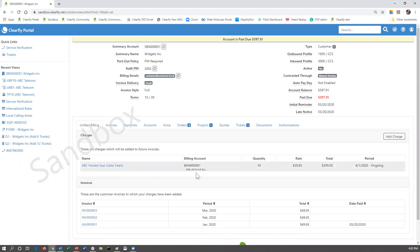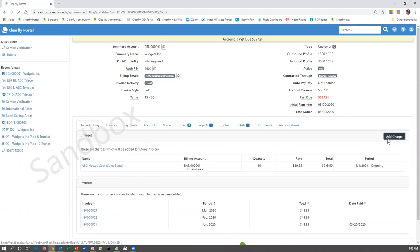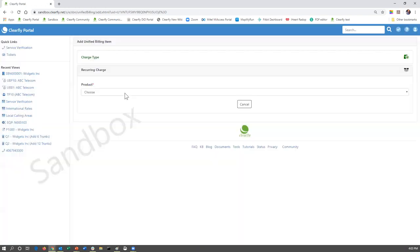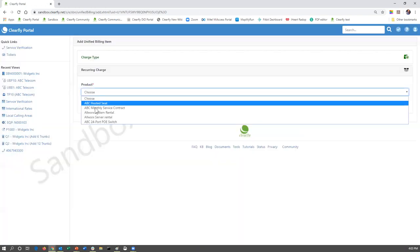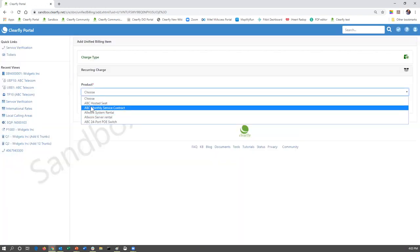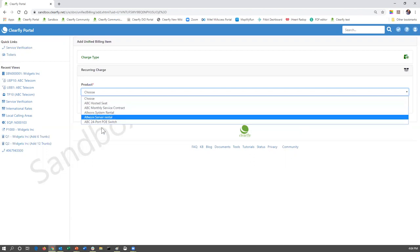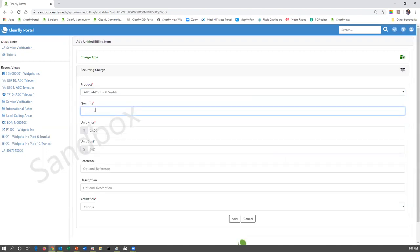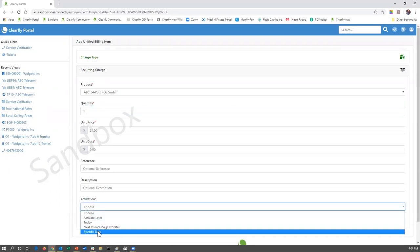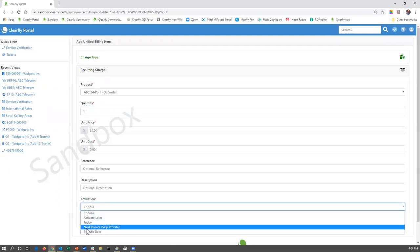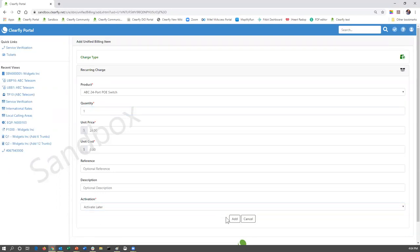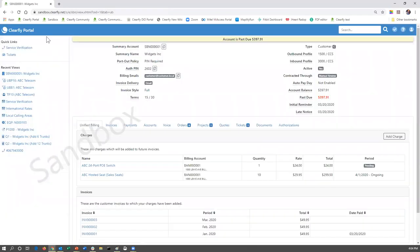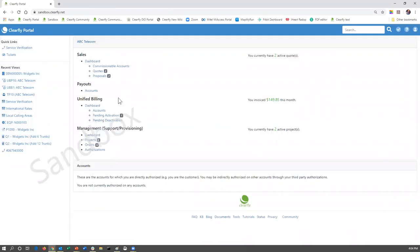Let's take a look at one of these accounts. We'll take a look at widgets. So we're going to add a charge. And again, this adding of charges is covered under another one, but I do want to show a pending activation. So we're going to say add a charge. It's going to be a recurring charge. It's going to be a ABC 24 port switch. And there's going to be one of them. We're going to leave the price there. And we're going to choose activate later.